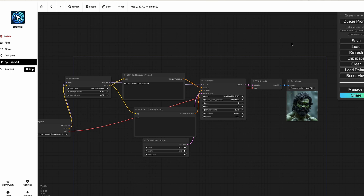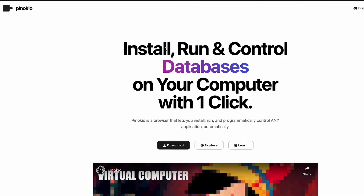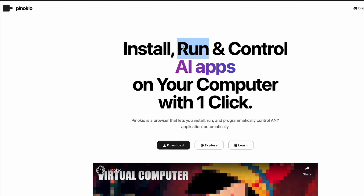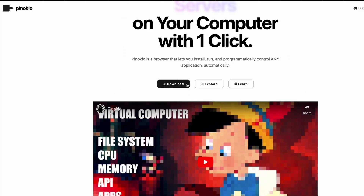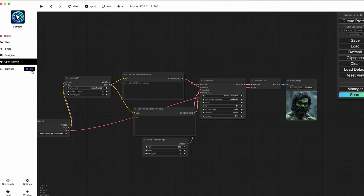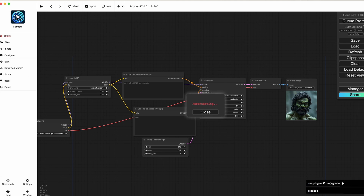We are going to use a tool called Pinokio. Go to pinokio.computer — once you go there you'll see it says 'Install and run AI apps on your computer with one click.' All you have to do is download and install it. It's a very straightforward process. Once you have successfully downloaded and installed it, you'll get a UI like this.